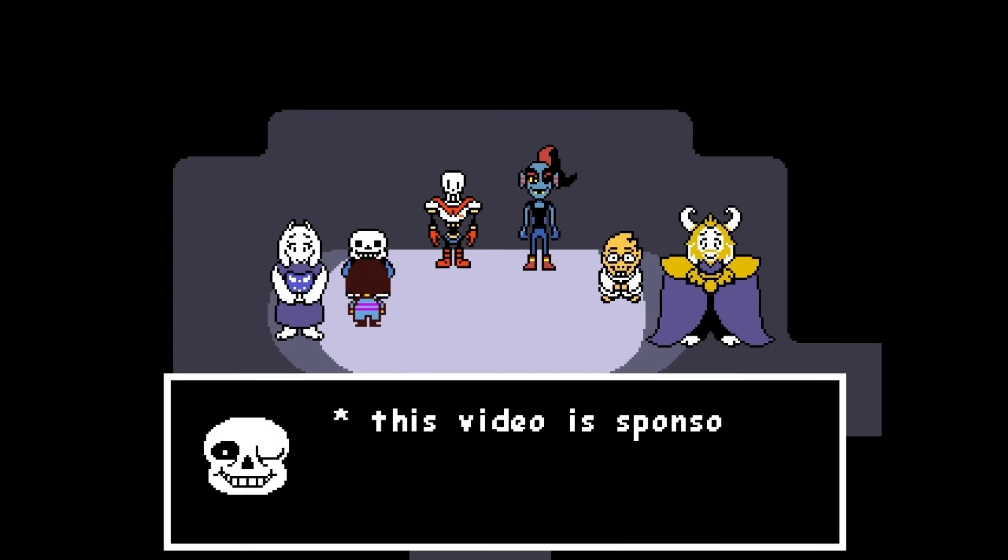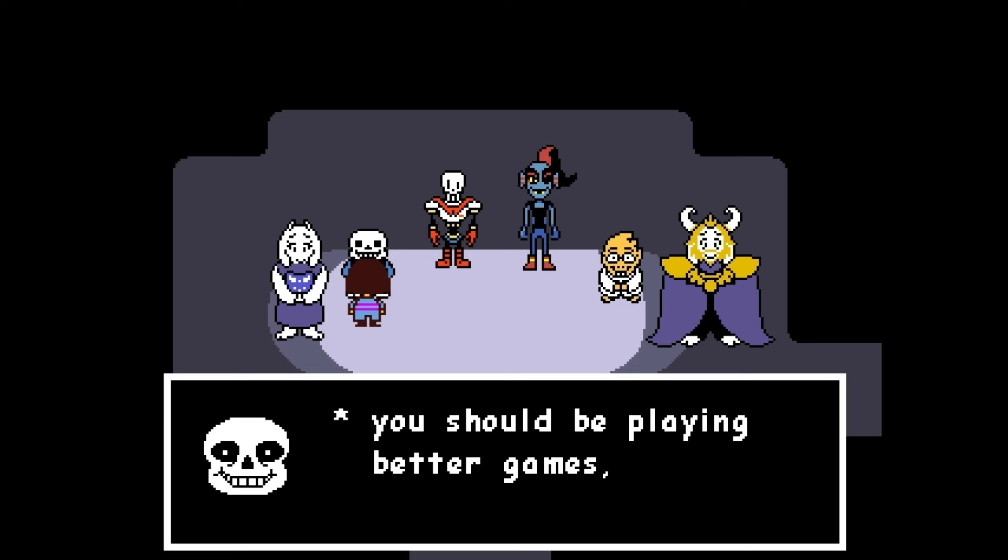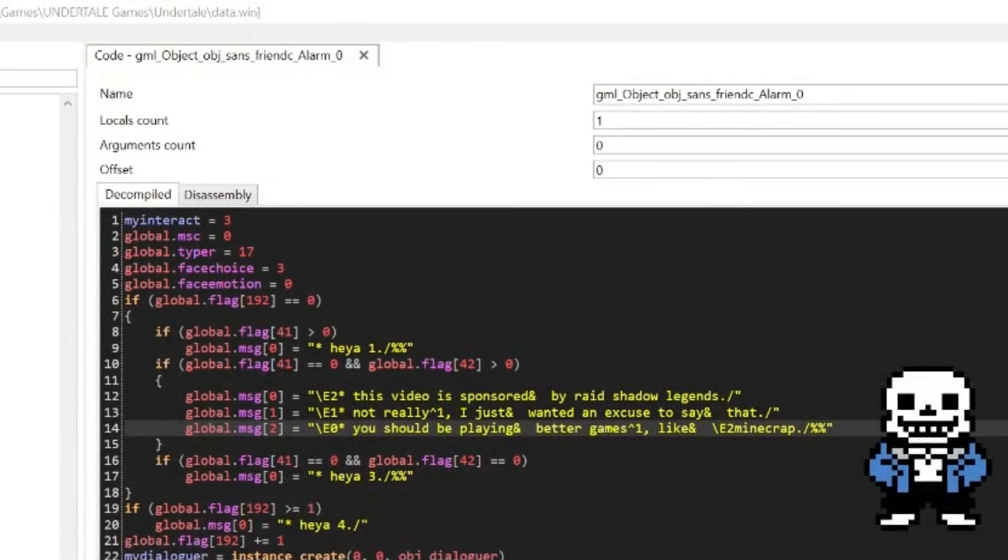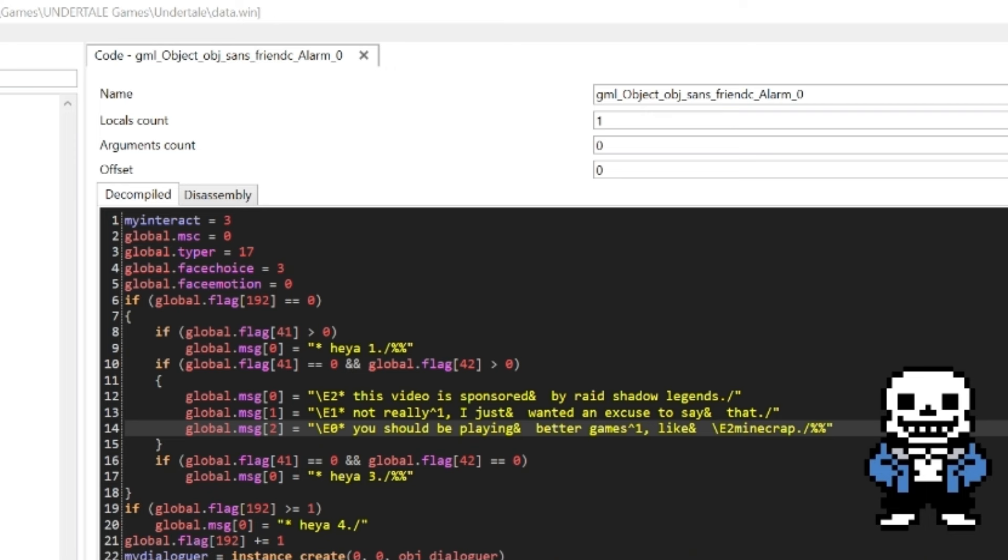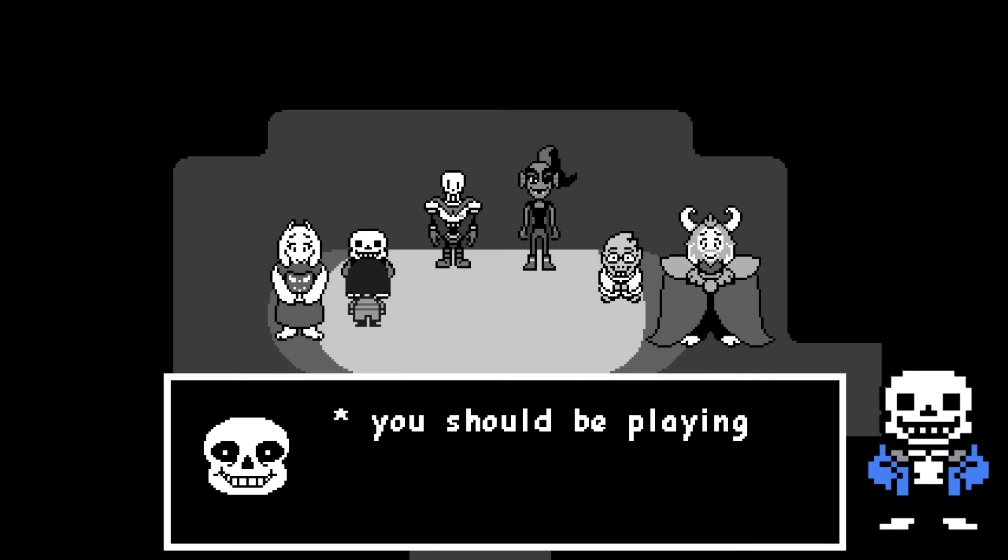This video was sponsored by Raid Shadow Legends. Not really. I just wanted an excuse to say that. You should be playing better games, like Minecraft. Okay, so this is the code that I used to make that funny scene. I actually used three lines of dialogue for him to say that. So if you notice, just like I said earlier, all of the global message variables have increased numbers in increments of one. Now, you'll also notice if you were paying attention that the last line of dialogue, mid-conversation, I winked.